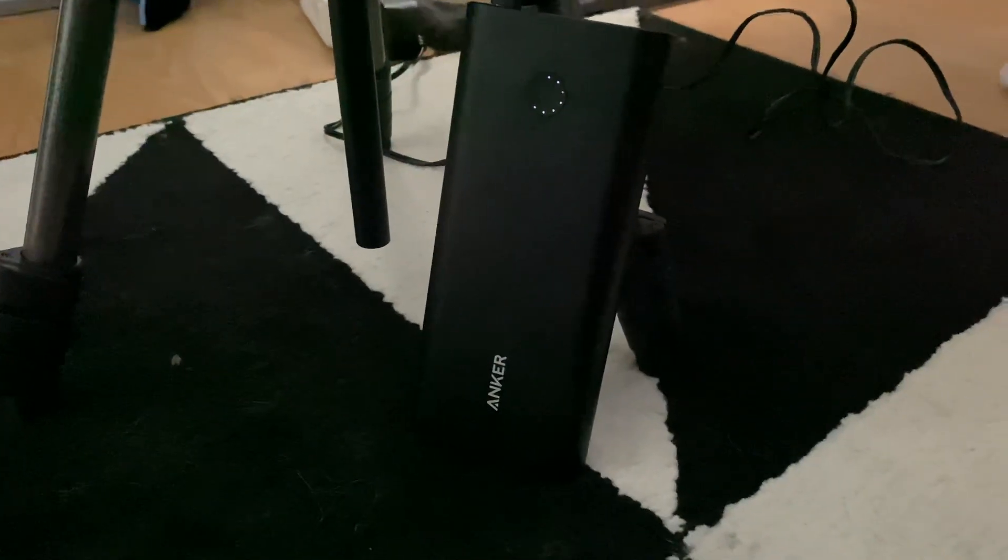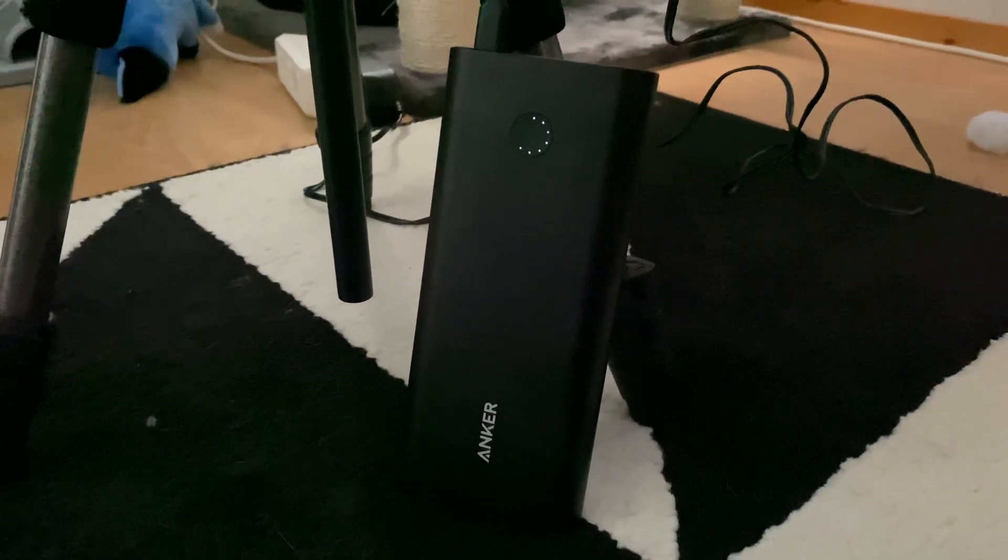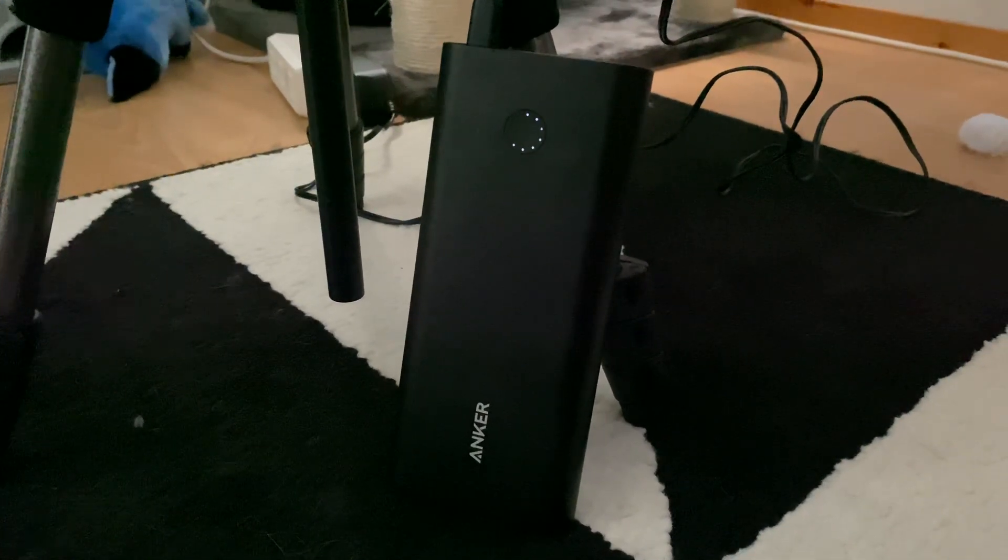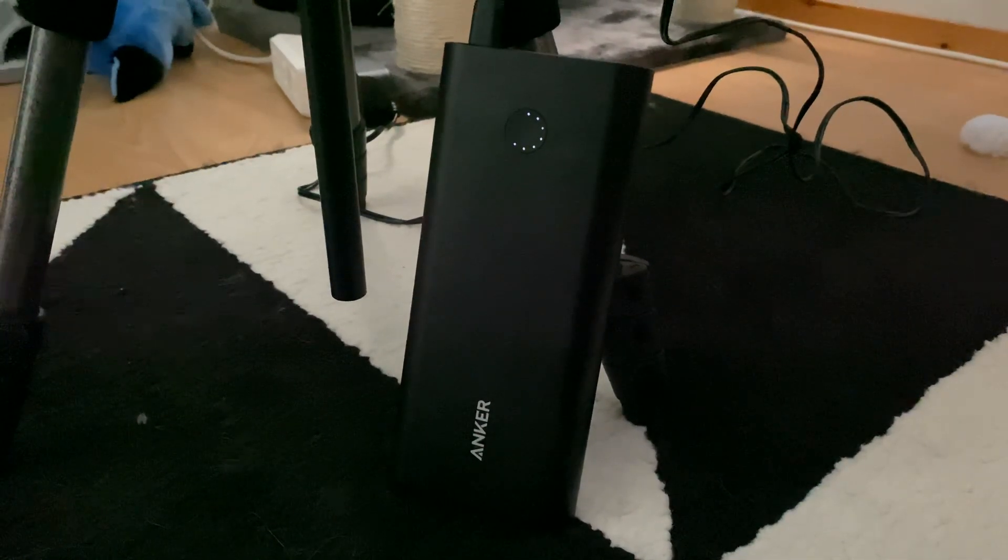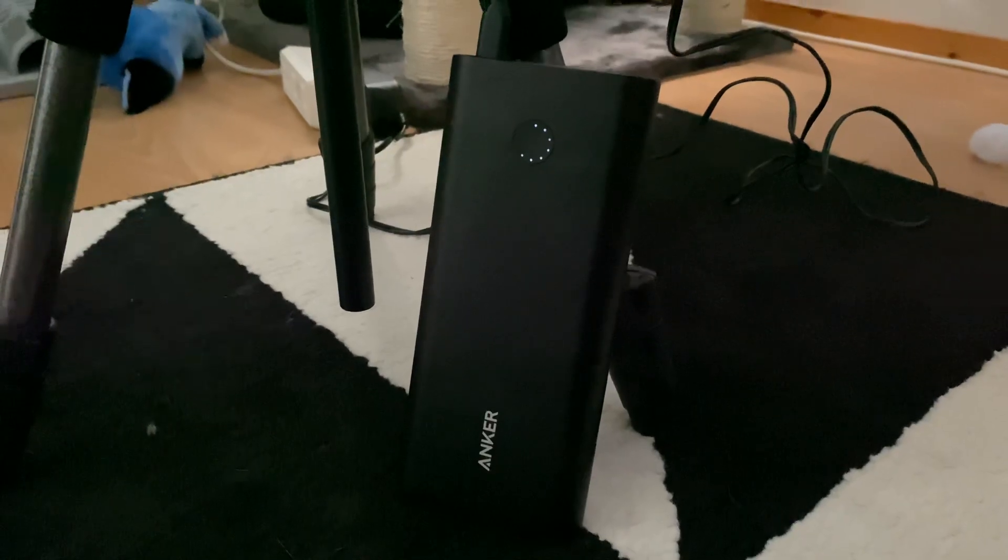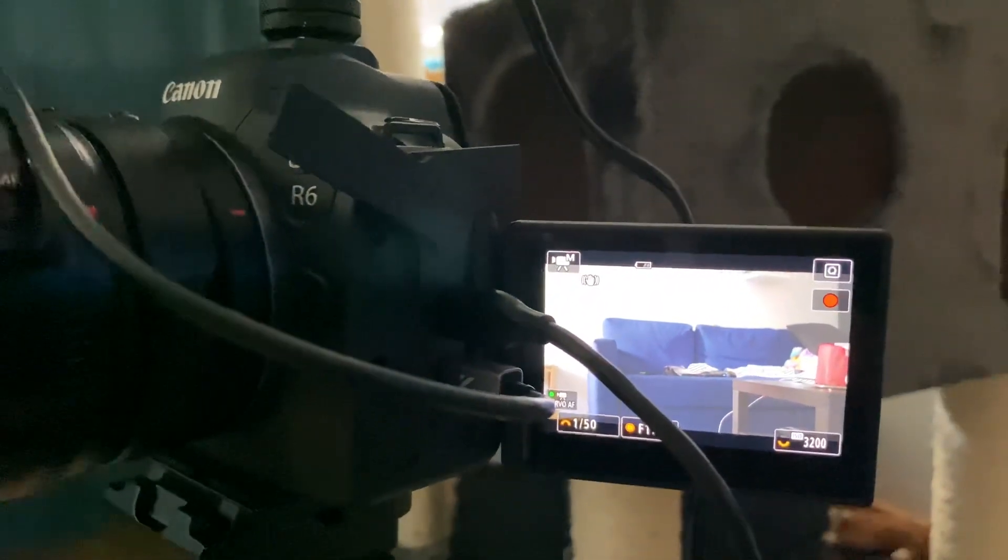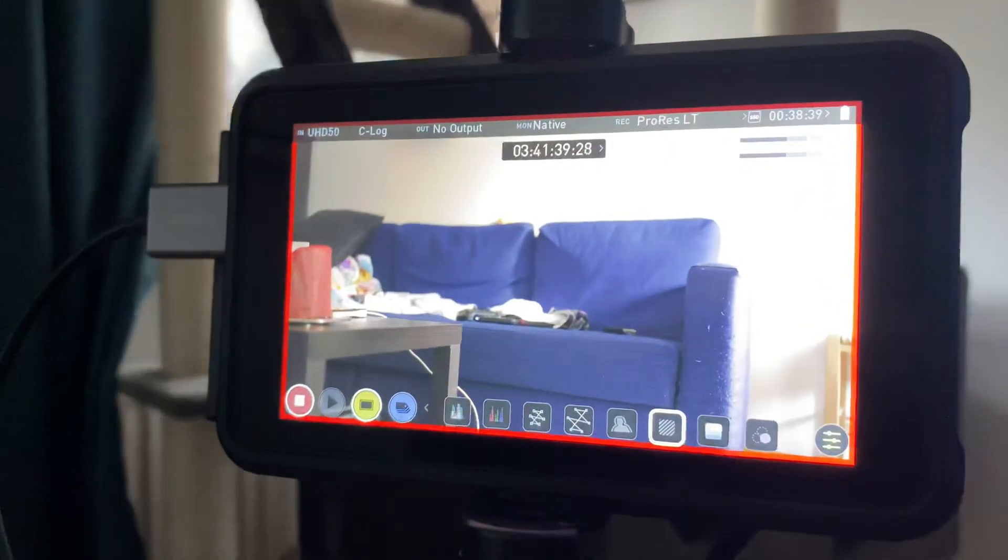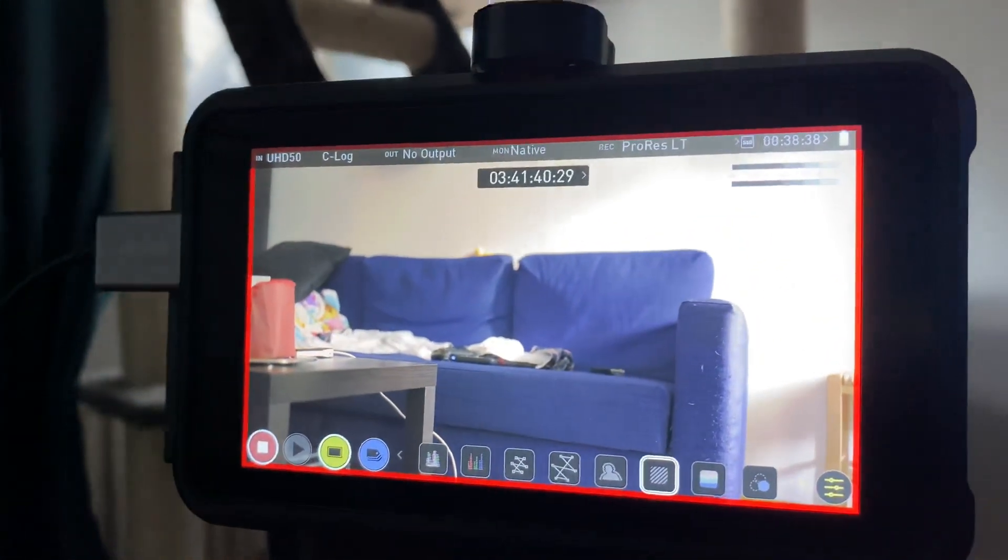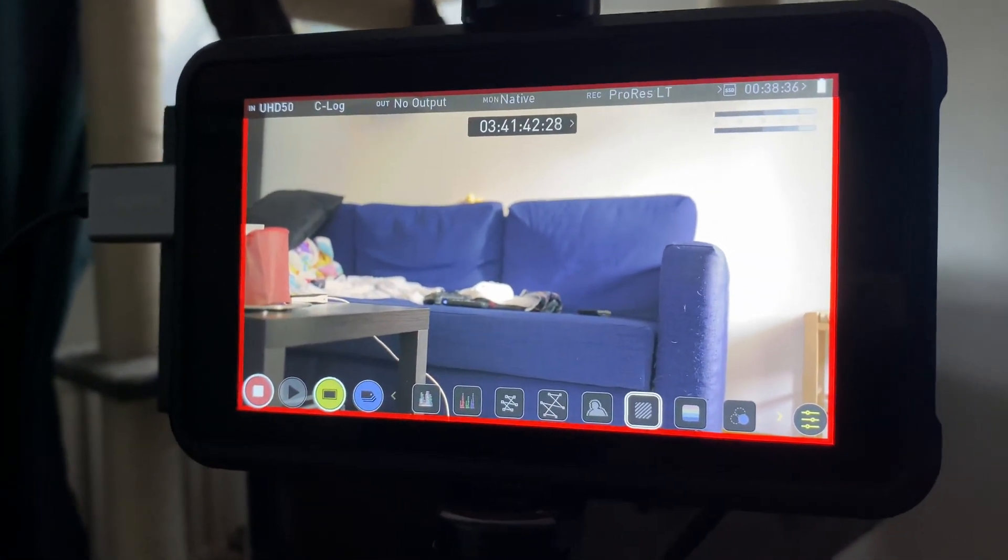I've been powering my camera with the Anker PD power bank going to the USB-C port on the camera, and it seems to be fine. I'm actually running out of hard drive space soon on the Atomos.